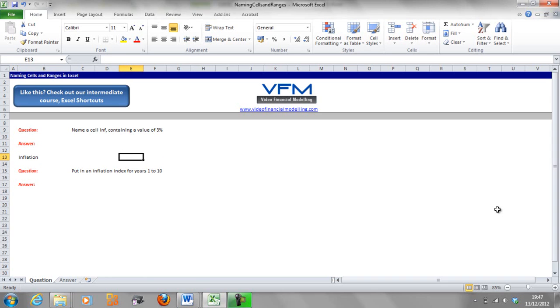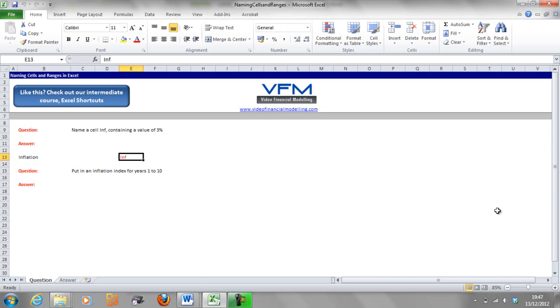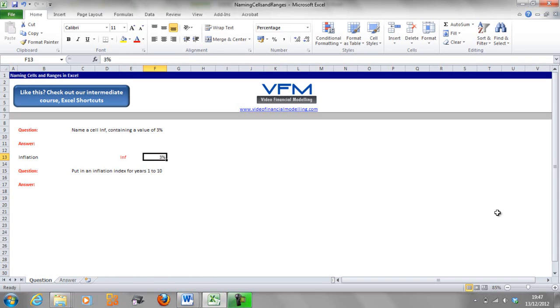So we're going to put in here inflation. In column E we're going to put in inf. I'm going to colour that red, you don't have to. And then I'm going to put 3%.